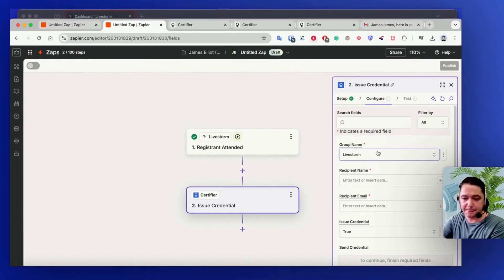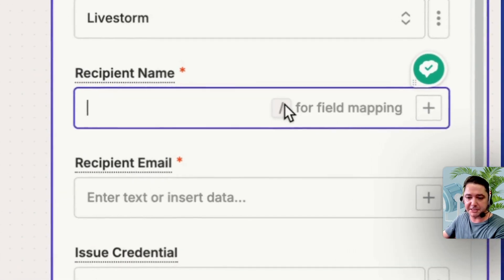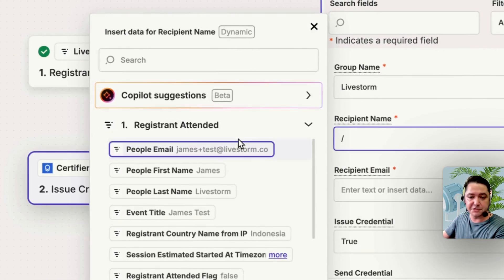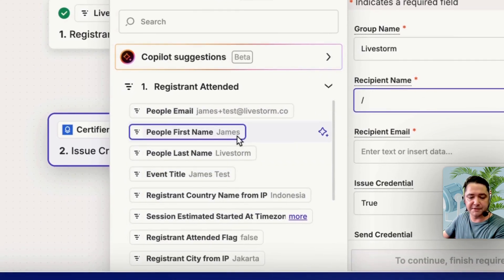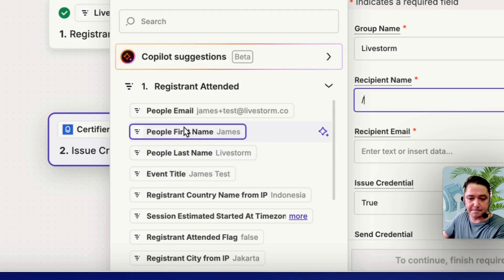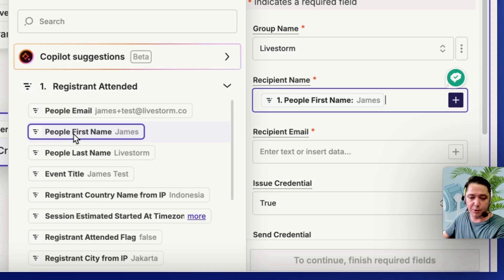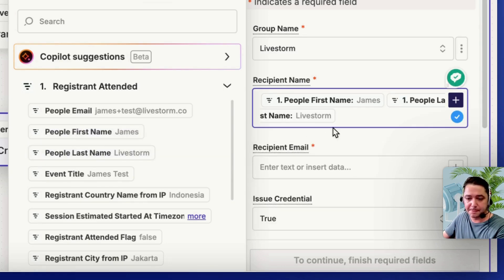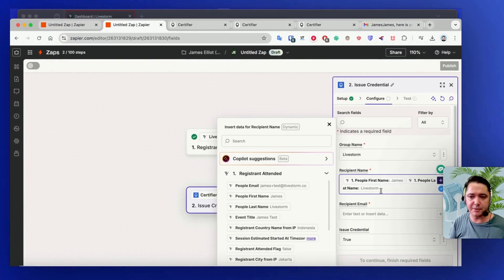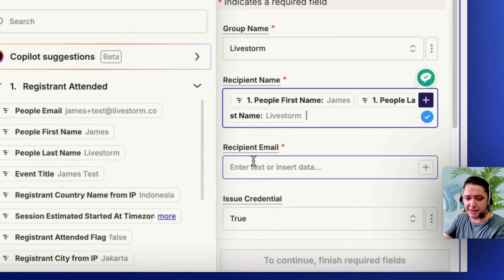For the Recipient's Name, use the forward slash for field mapping — a list of fields will come up from your event registration form. I'll select People First Name, and then add forward slash again and People Last Name. That's going to grab the first name and last name so that when the certificate comes through, it shows the full name. So I'm happy with that — first name and last name.